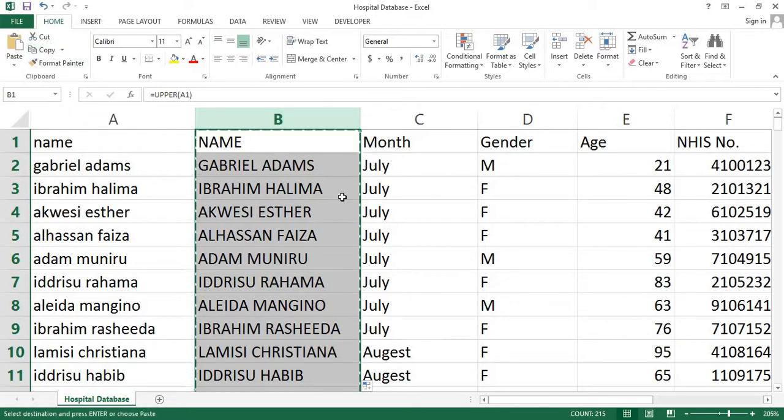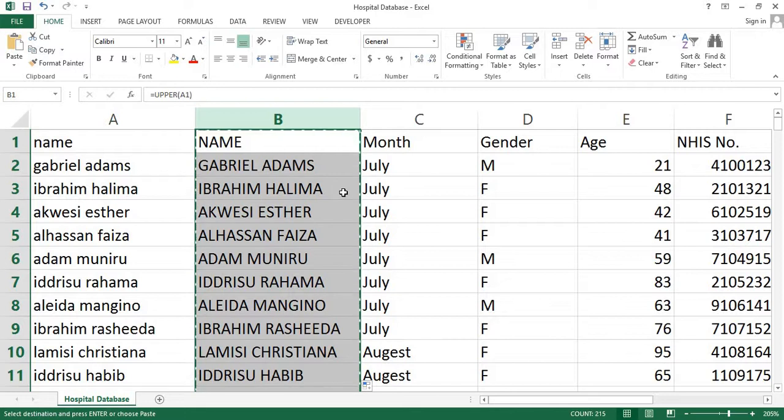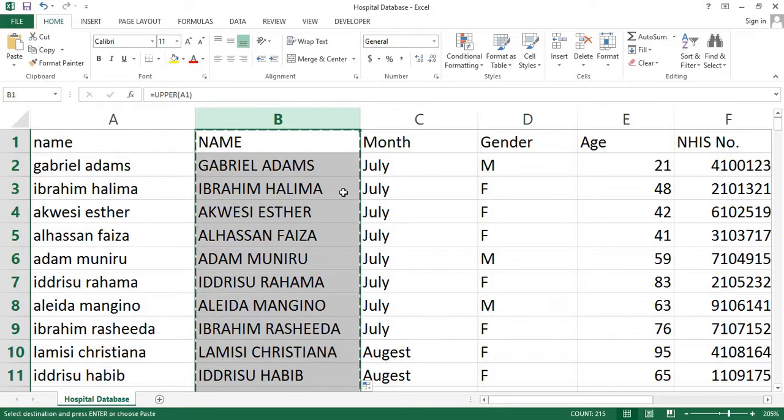Please don't use Ctrl plus V shortcut to paste the data because it won't paste as values. Because we want to get rid of the functions leaving the data, we can't use Ctrl plus V shortcut to paste. So what you'll do is paste what you just copied as values.